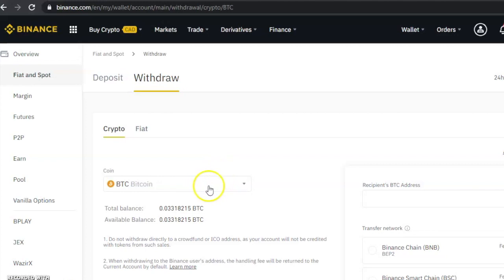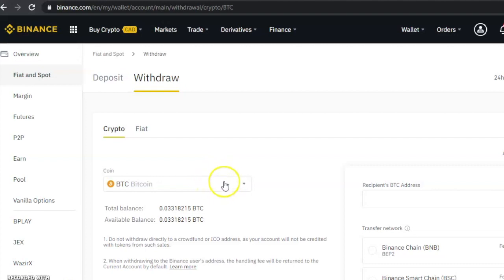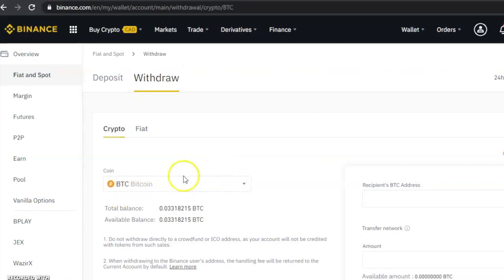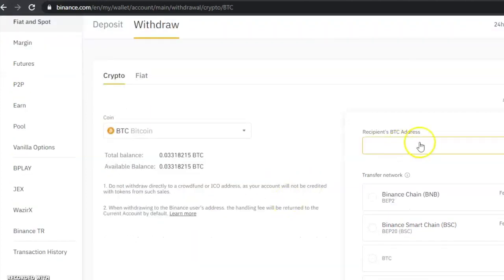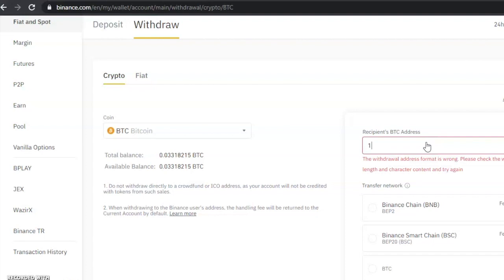There are two options on top: Crypto and Fiat. Make sure Crypto is selected. On that coin you're going to see Bitcoin - it will be selected by default, but if it's not selected by default just select Bitcoin by clicking the arrow beside the box. On the right side you're going to see the place to put the recipient Bitcoin address, that is the wallet address that you want to send the Bitcoin to.